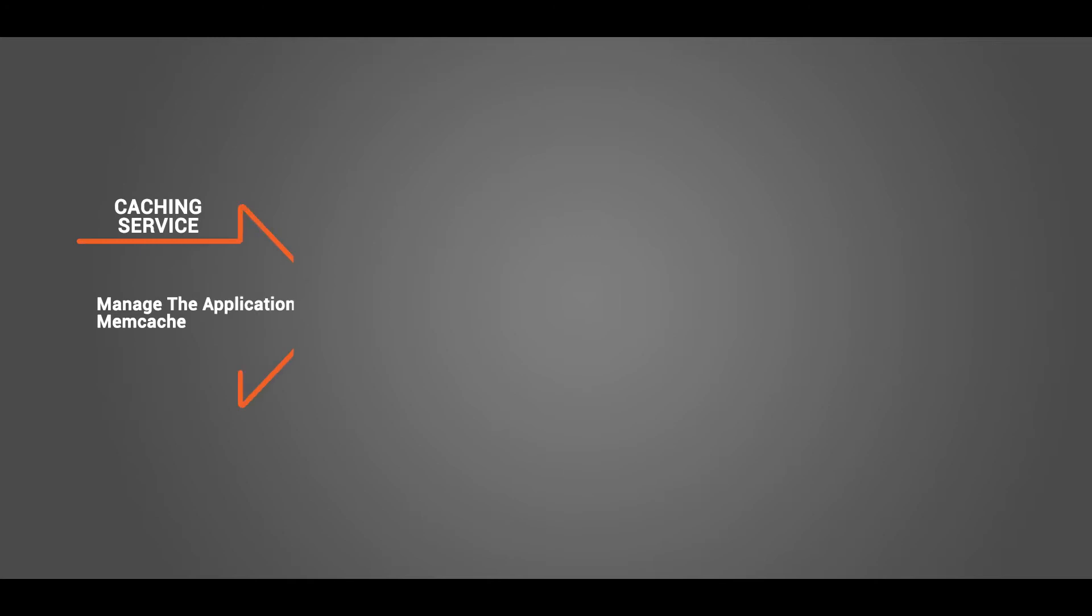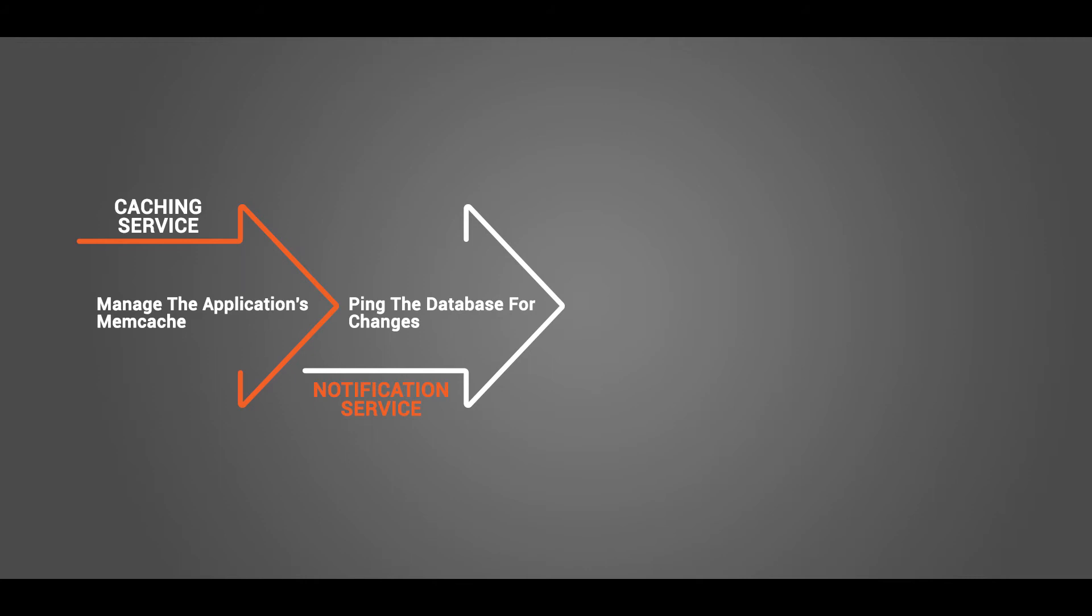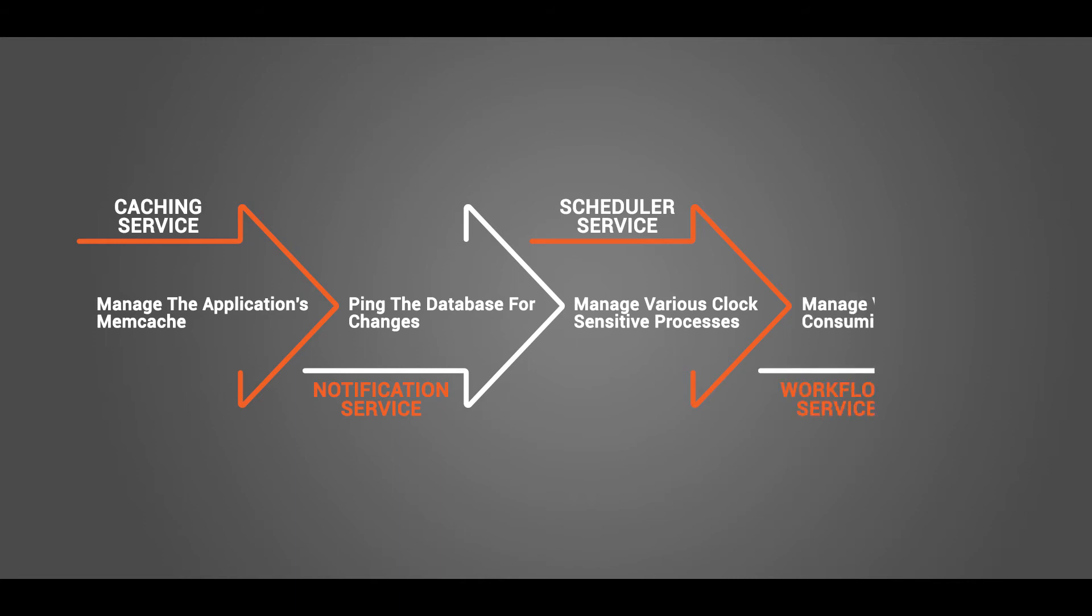Caching service is used to manage the application's memcache for faster streaming and lower latency. Notification service is used to ping the database for any changes that lead to an email alert generation. Scheduler service is used to manage various clock-sensitive processes by refreshing the fetched results like analytics, reports, content purge. Workflow service is used to manage various time-consuming processes by breaking them down into activities and managing them separately for a better track of progress.